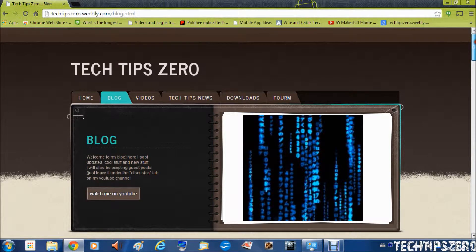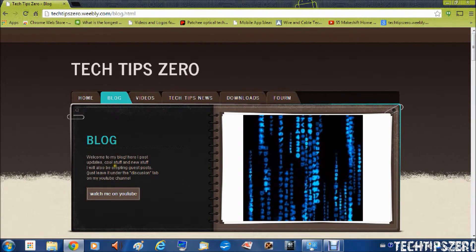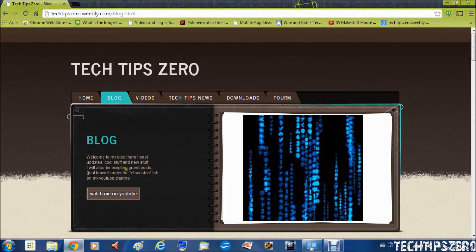And I will now be accepting guest posts for my Tech Tip Zero blog. Just leave them in the discussion tab on my YouTube channel.